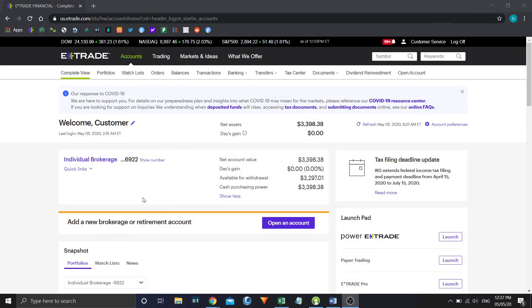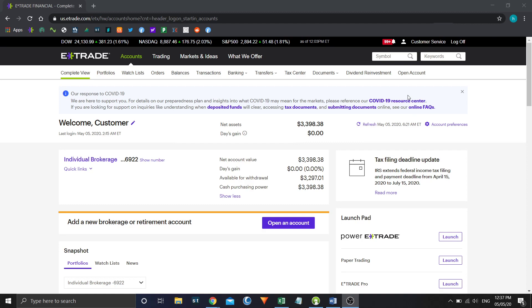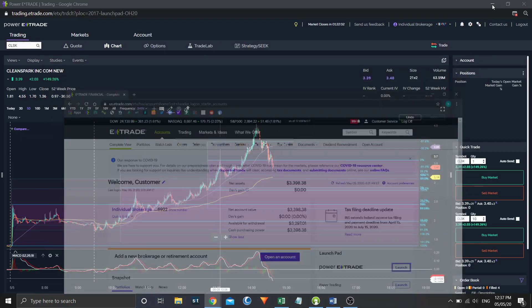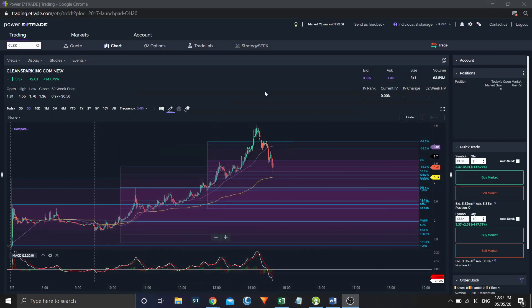Okay, so first of all, in case you didn't know, in order to launch Power E-Trade, you're just going to come to E-Trade, log into your account, go to Accounts, Complete View, launch. I assume you already know how to do that, but just in case, I have already done that. So here is my Power E-Trade platform.